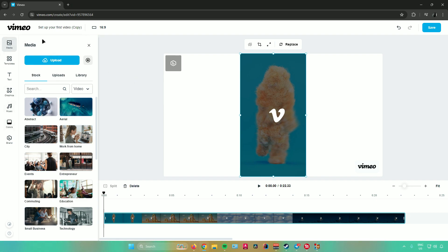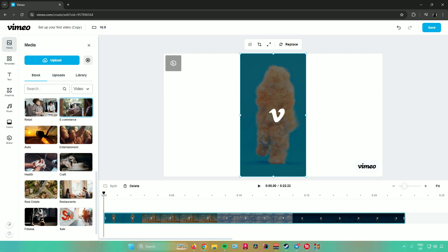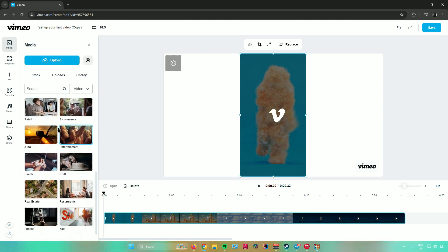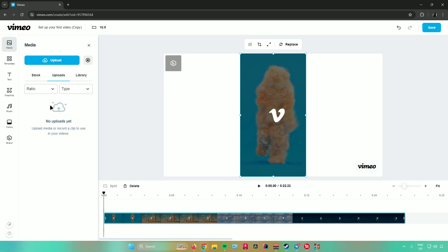Moving over to the left side panel in Vimeo — first is media. This is where you upload your footage. They also provide stock footage including abstract, city, work from home, events, retail, and more. You can search for specific stock videos in the search bar and filter by type, including stock images or stock video. Next is uploads, where you can upload the video you want to edit in Vimeo, or record your screen and it will automatically appear here.